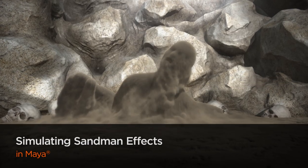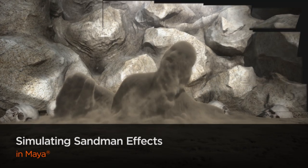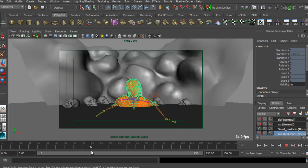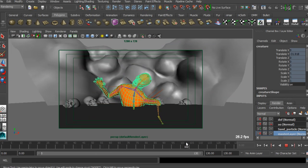In this course, we are going to learn the techniques to create the impact of sandman effect.